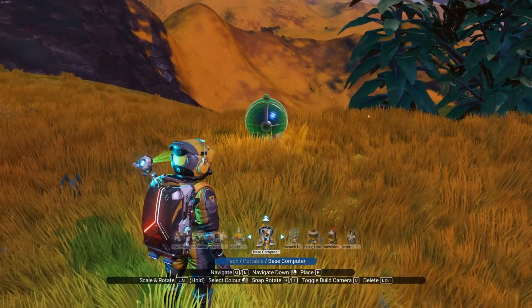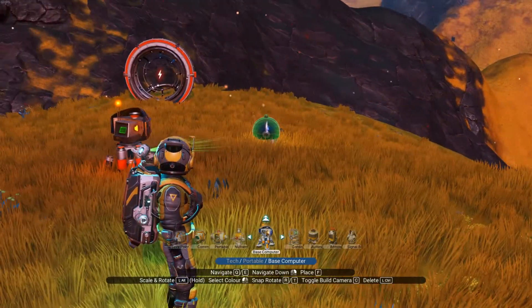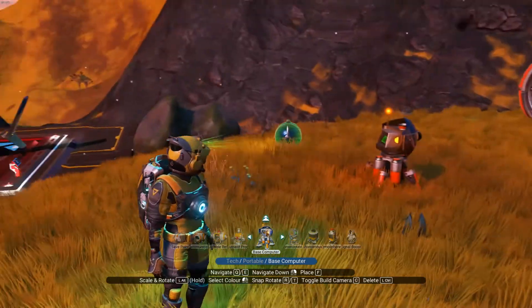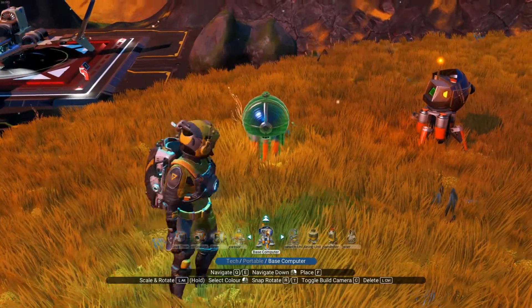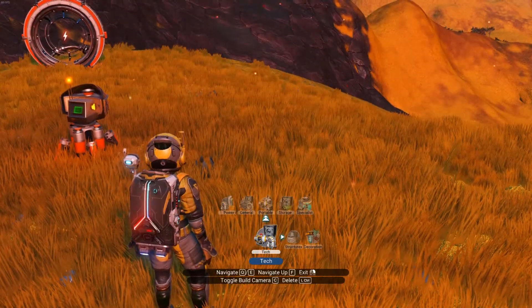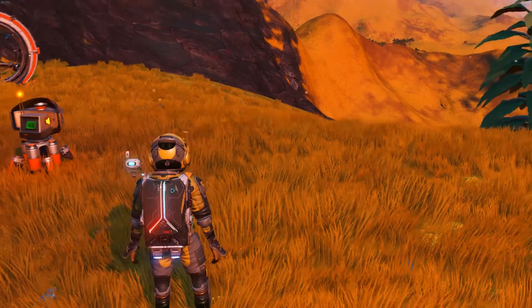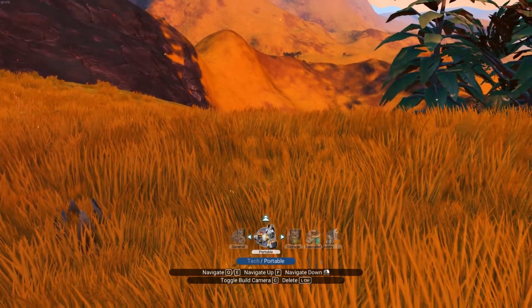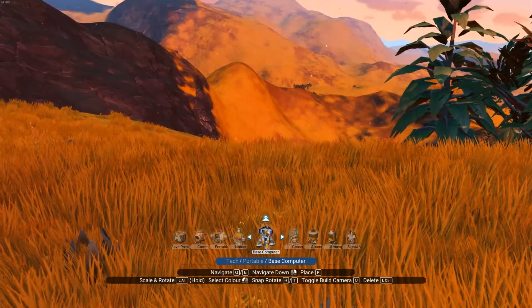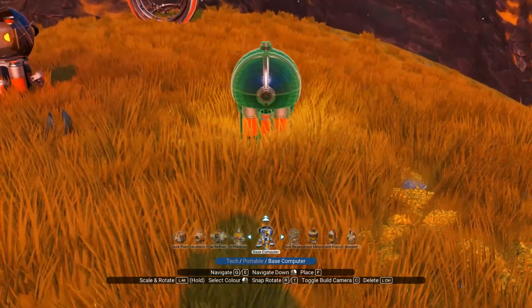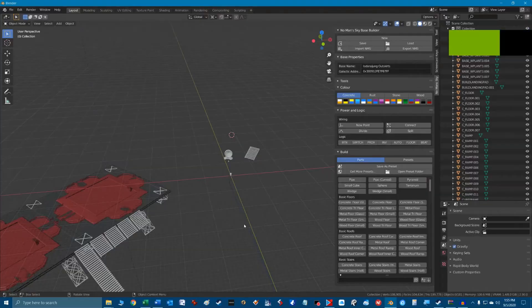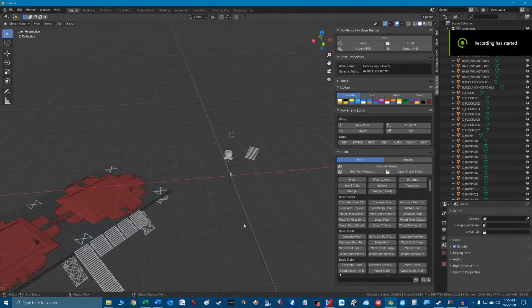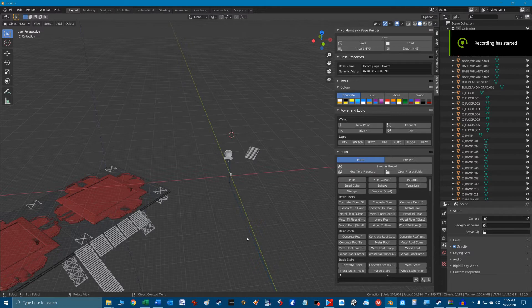Okay enough talk let's build something on our base. All right base setup. One thing to note when you're laying your base computer down in No Man's Sky, be aware which direction your base computer is pointing when you first construct it. This forward direction will be perfectly aligned with the y-axis in the Blender 3D workspace.